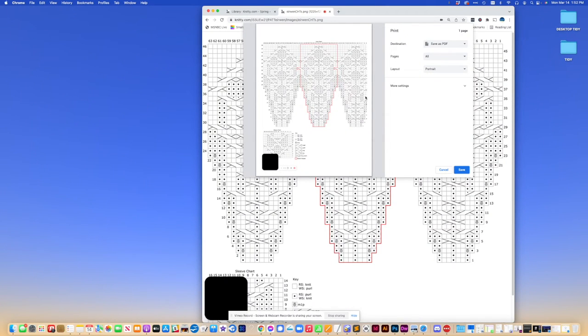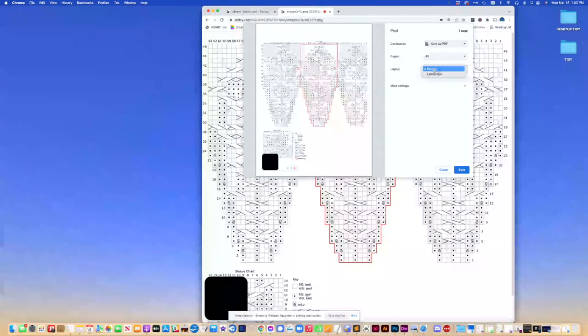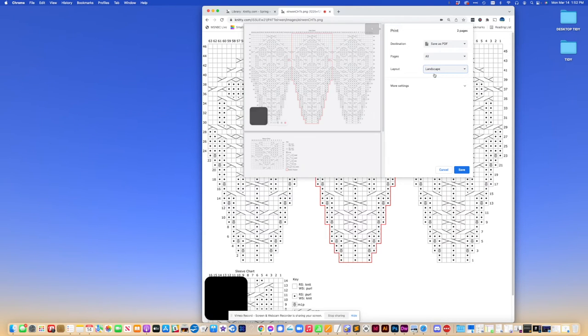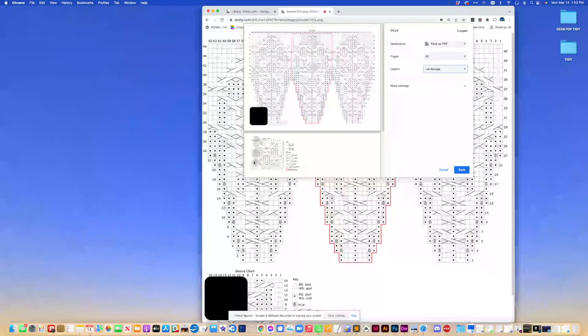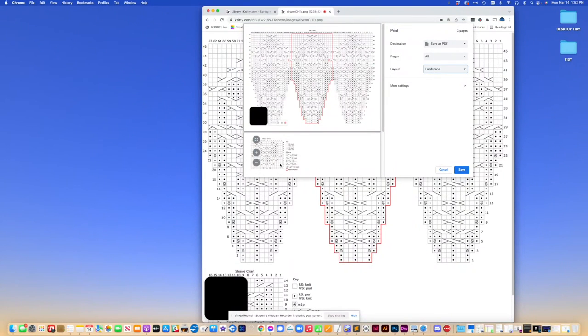Now it is cut off in this case. So what I might do is change it to landscape. Let's see if that does a better job. And it does. It does, however, bump the smaller part of the bottom of the chart to another page.